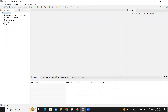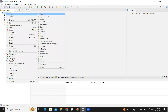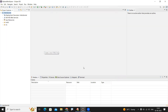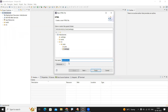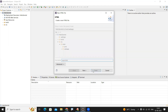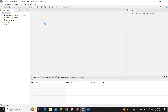Right-click on the project to create the HTML page. Click New, then HTML file. Give it a name, for example 'input.html', and click Finish. The HTML file will be created.